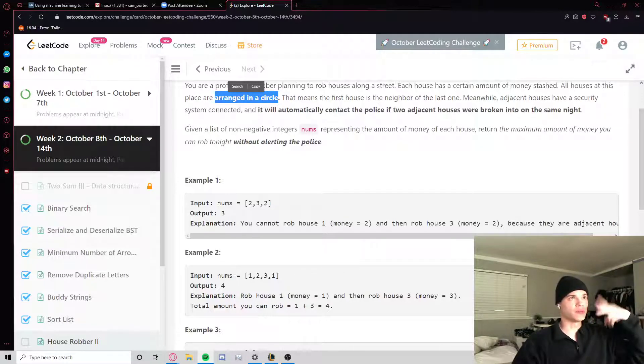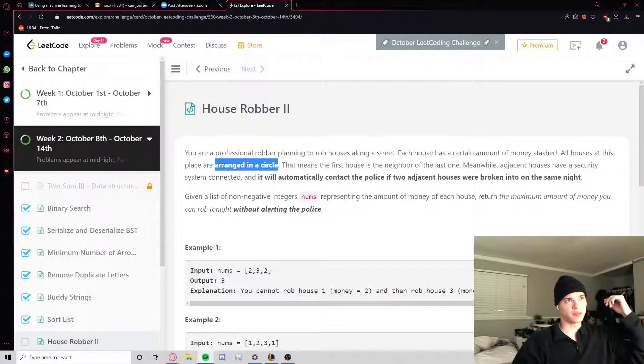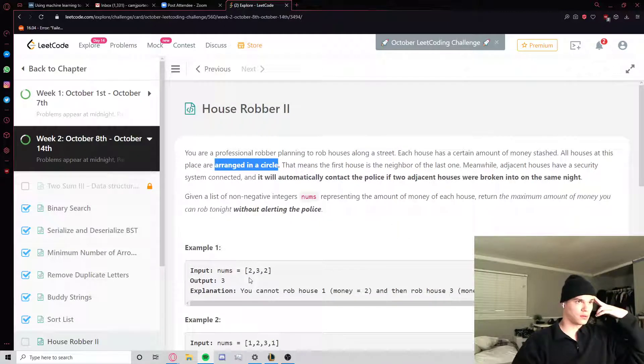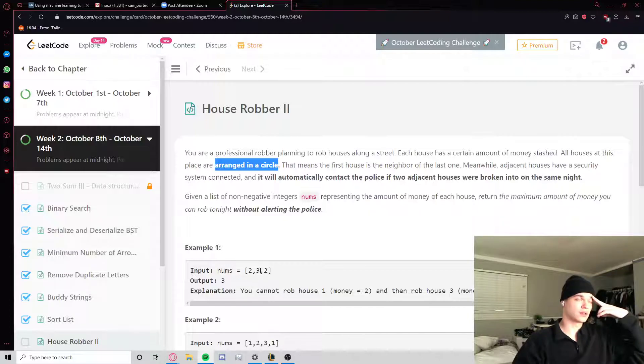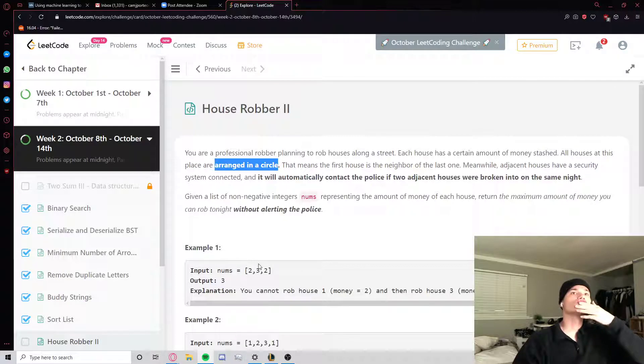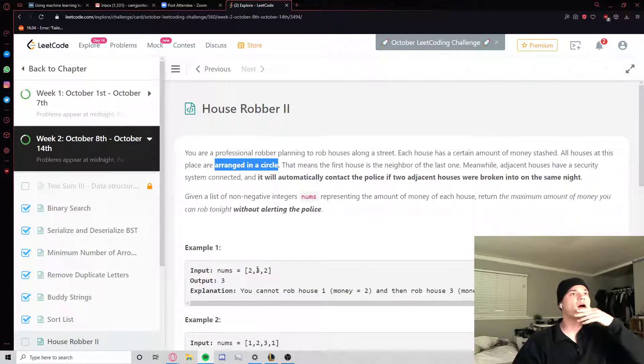So I think we just do two passes. It's very similar to House Robber I, except now they're in a circle. Just make sure this is gonna work.